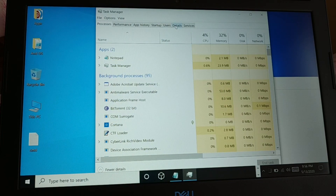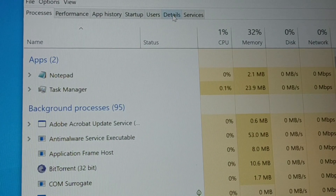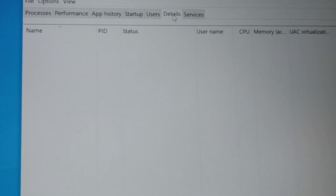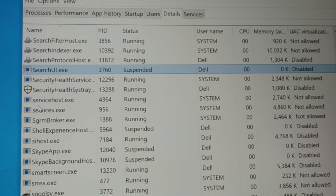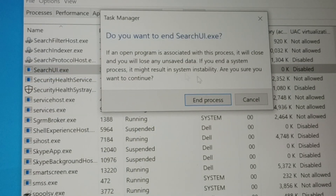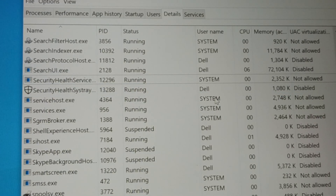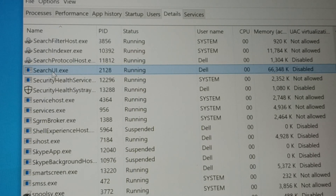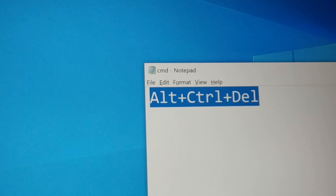Now go to the Details tab — you can see it here. Choose the Details tab. Inside the Details tab, tap the letter S to jump to entries starting with S. You can see SearchUI.exe listed there. Select it, give a right click on it, and then choose End Task. When you end the task, just wait for a while — you can see it will start another SearchUI.exe process again.